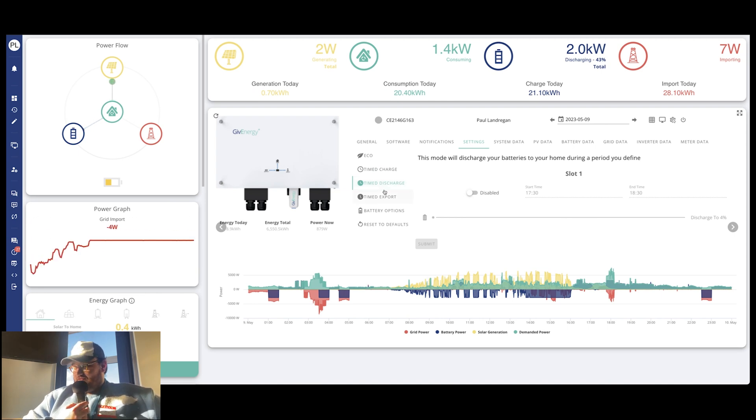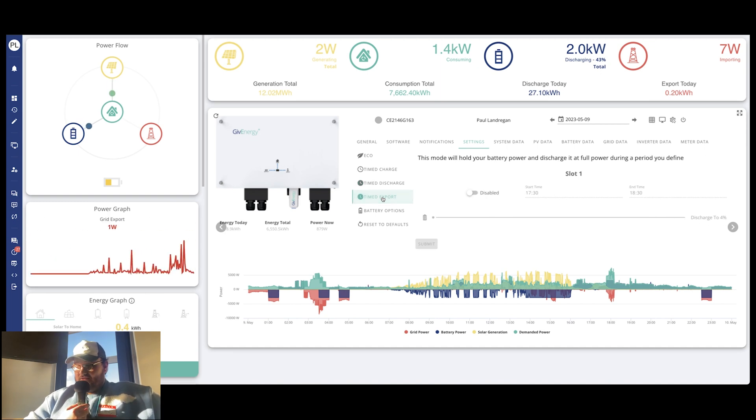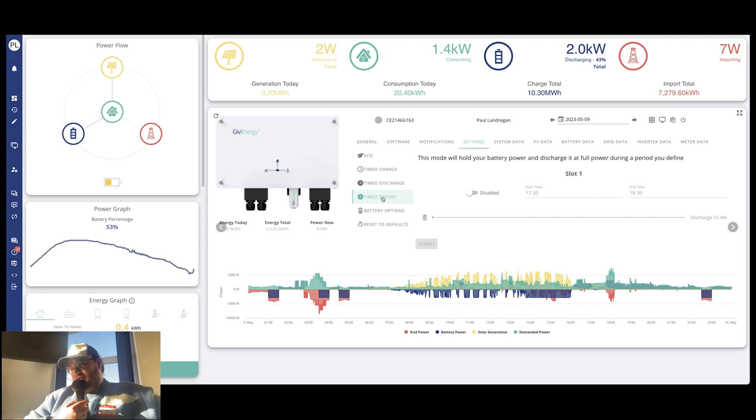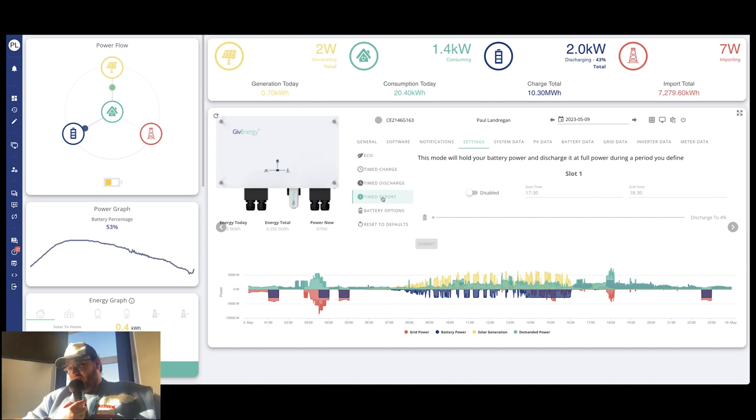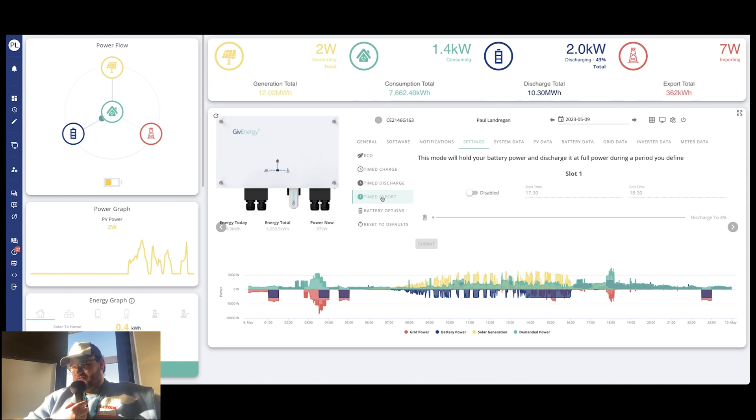Then you've got your settings options. These are really, really helpful. So as it suggests, it goes through every single one of your settings and that will determine what your system does. So we've got eco, time charge, time discharge, time export, battery options, and then right at the bottom, reset to default.